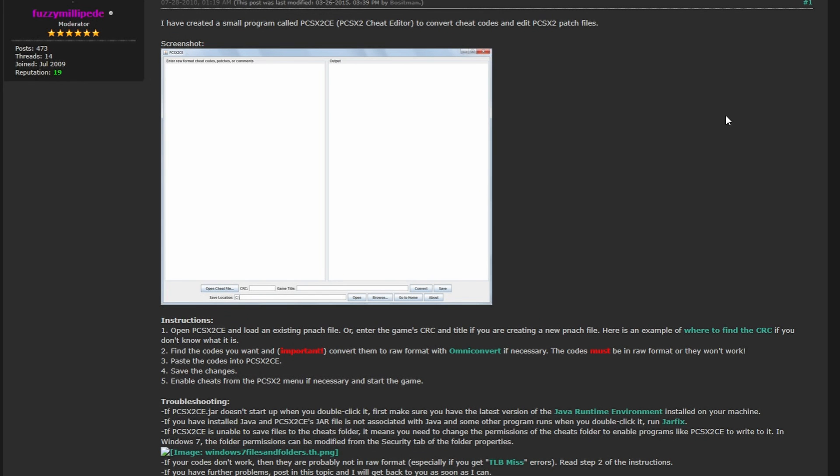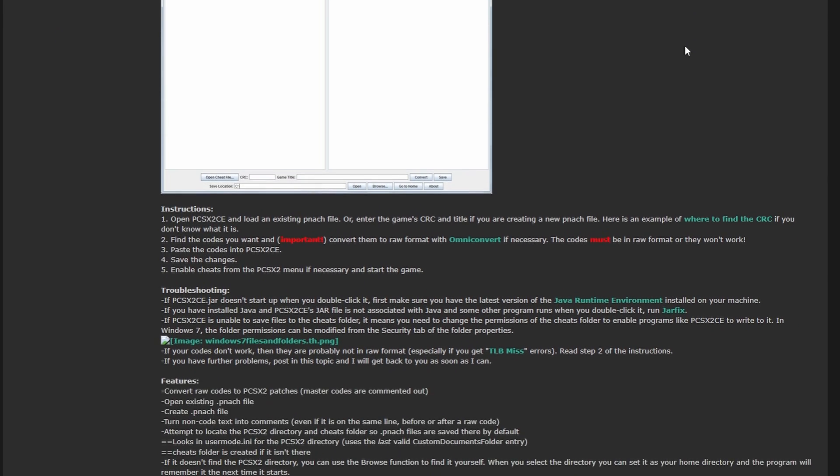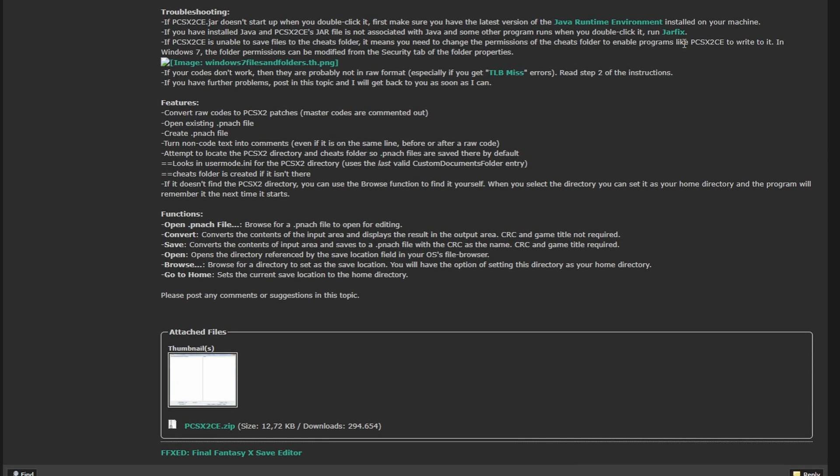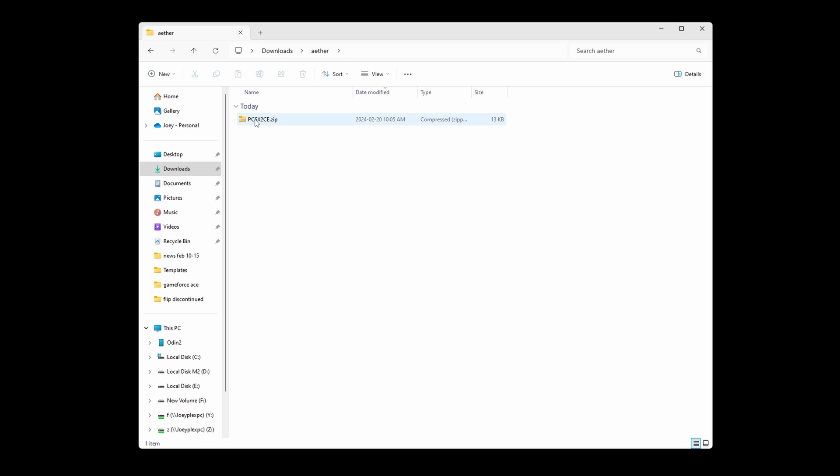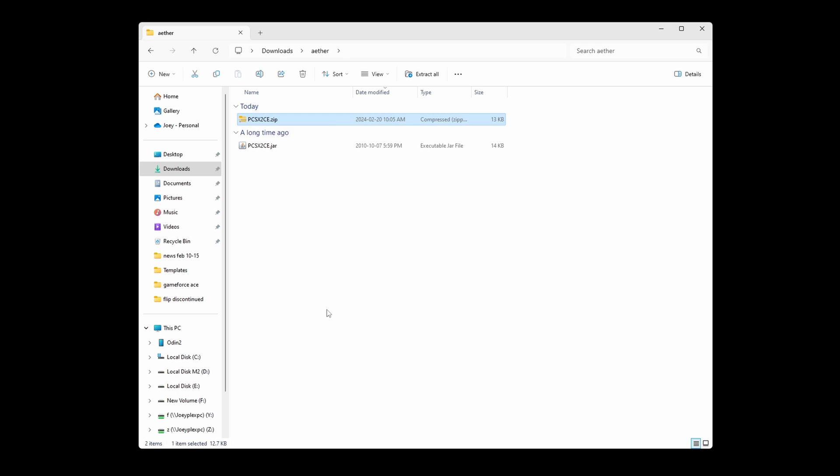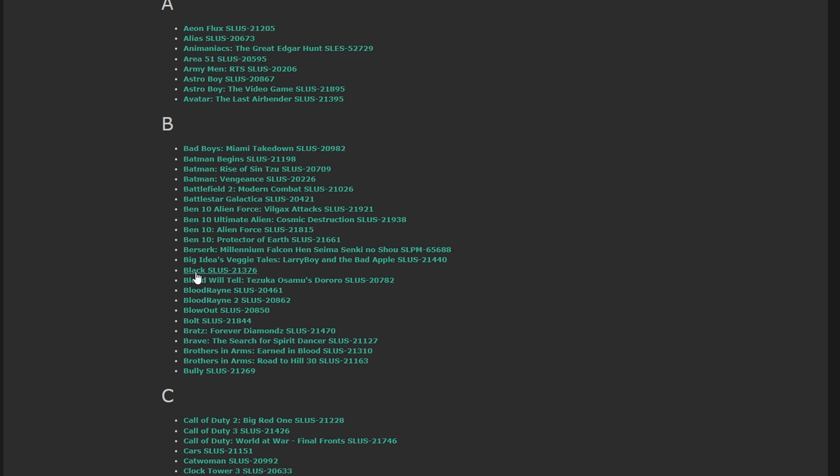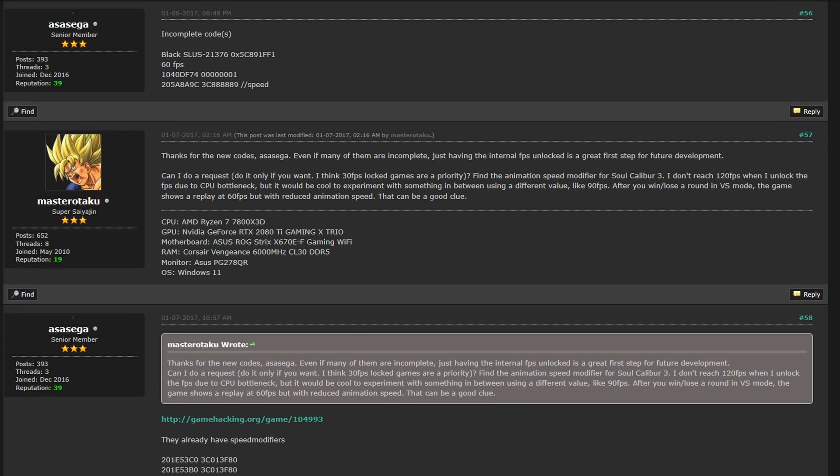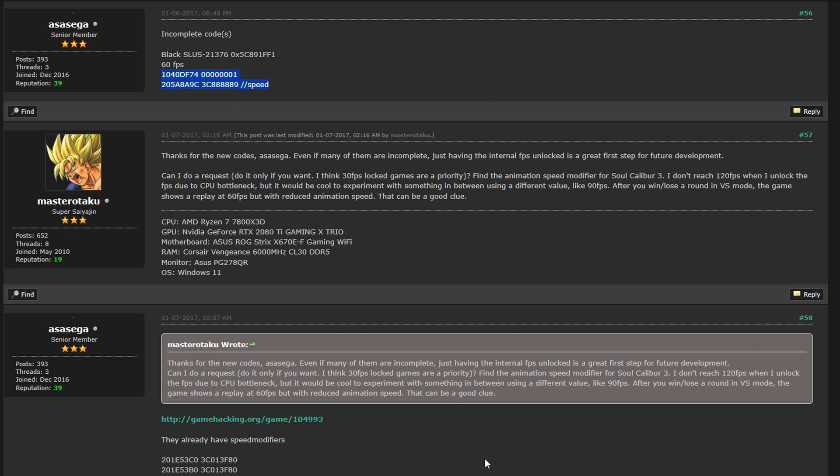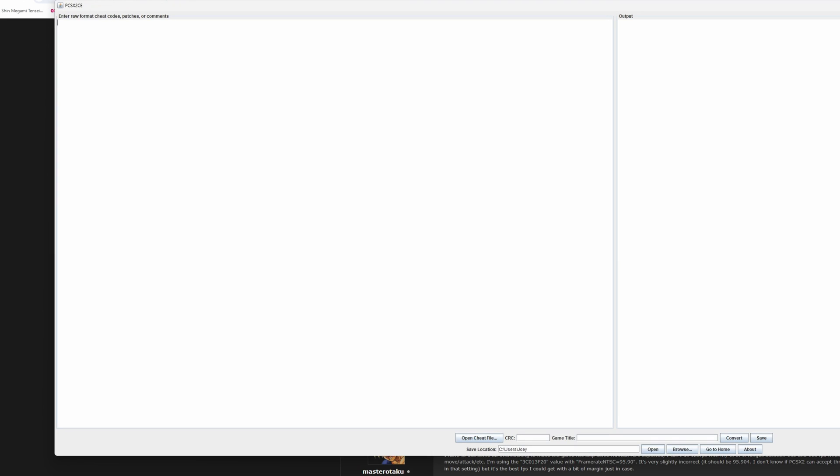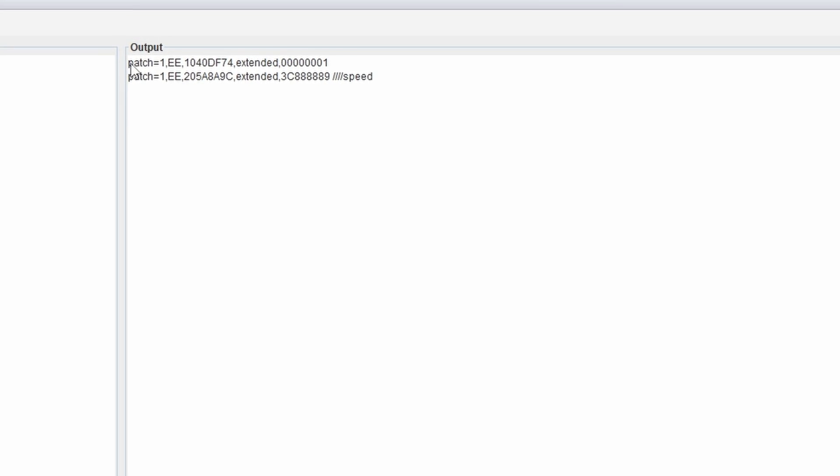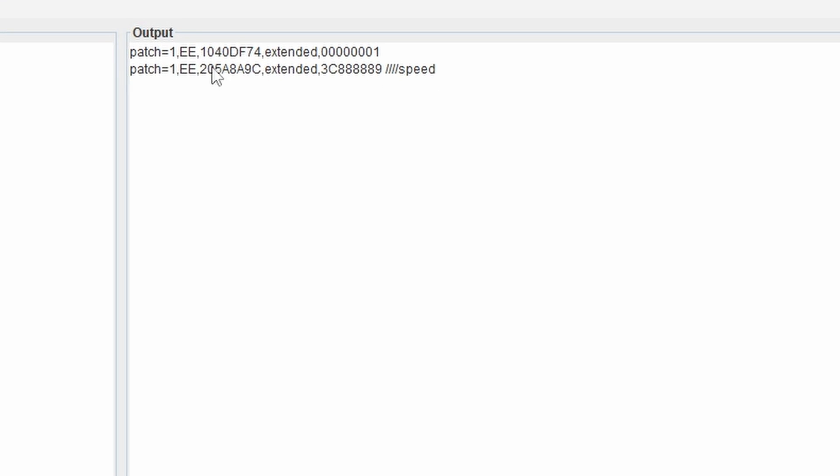Next up you want to install PCSX2CE on your PC. It's just right down there at the bottom as a zip file. Unzip it and then open the .jar file inside. Now clicking the link of the game that you want to add the code for in the 60fps post, it should take you to a post with some codes in it. You want to copy all of those, and then paste it into the left side of the PCSX2CE program. Then just click convert at the bottom. You should now see a new code on the right, and that's our panache code.